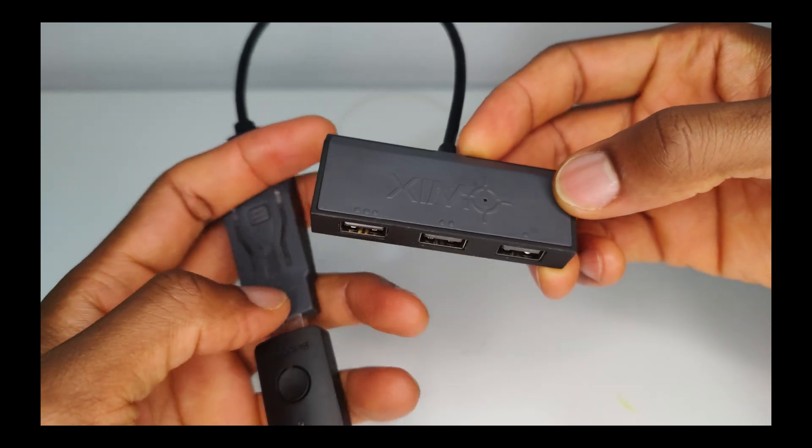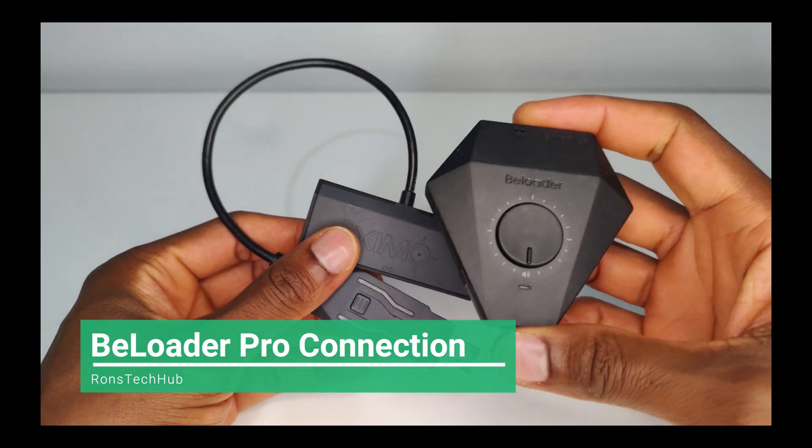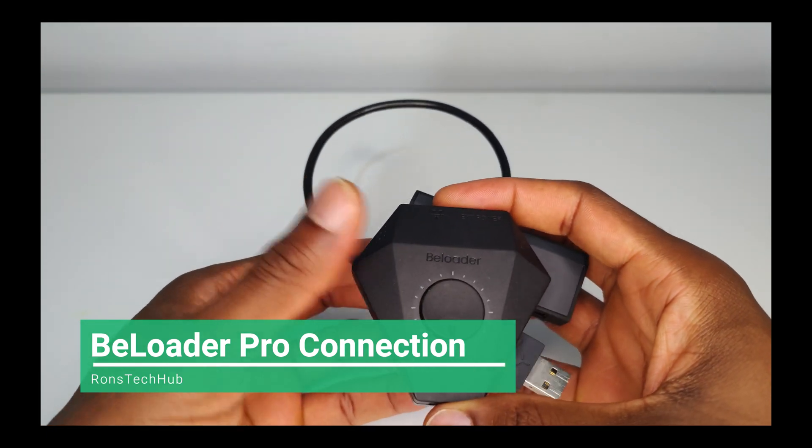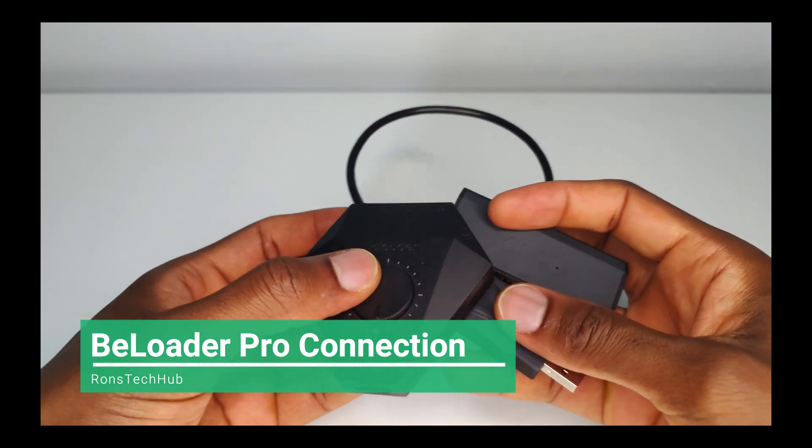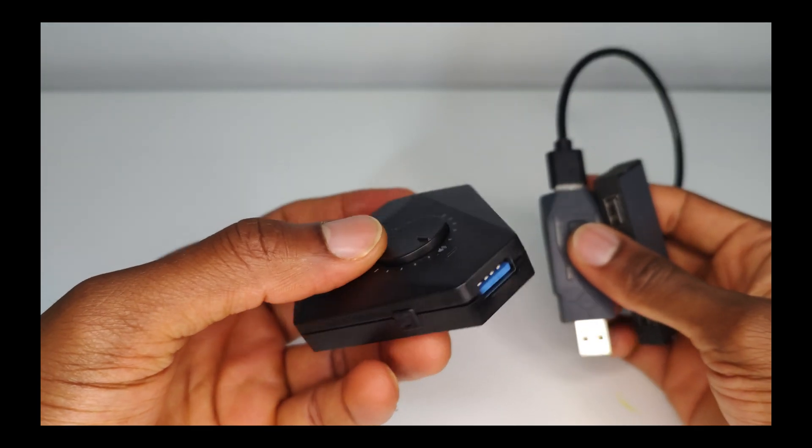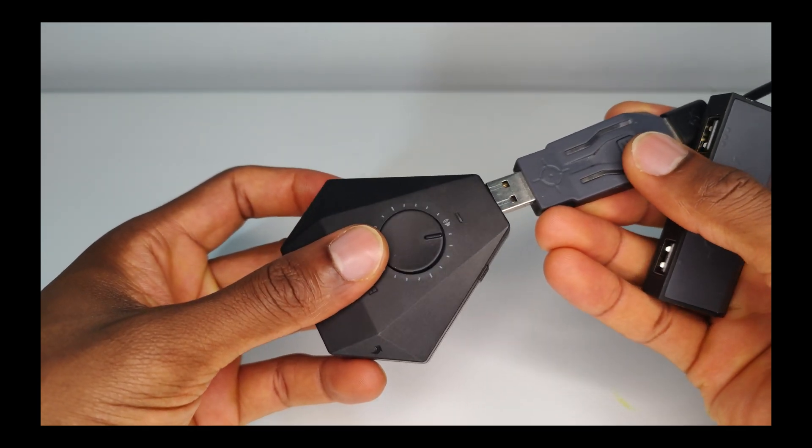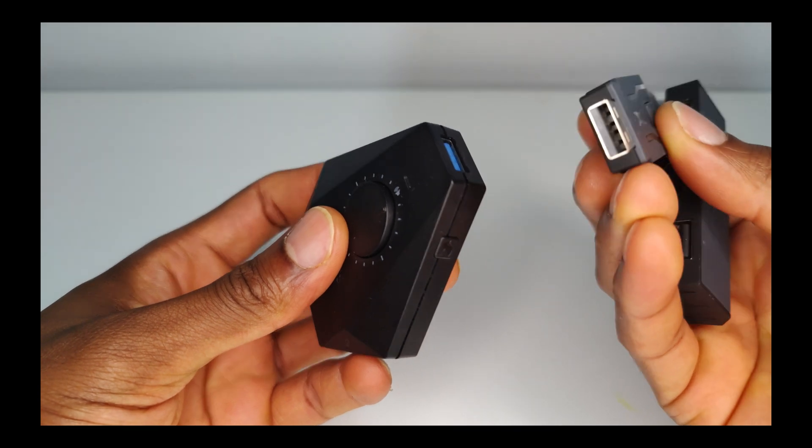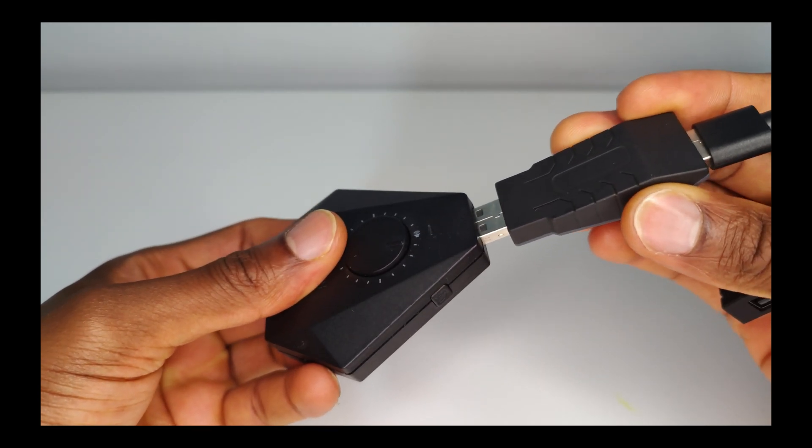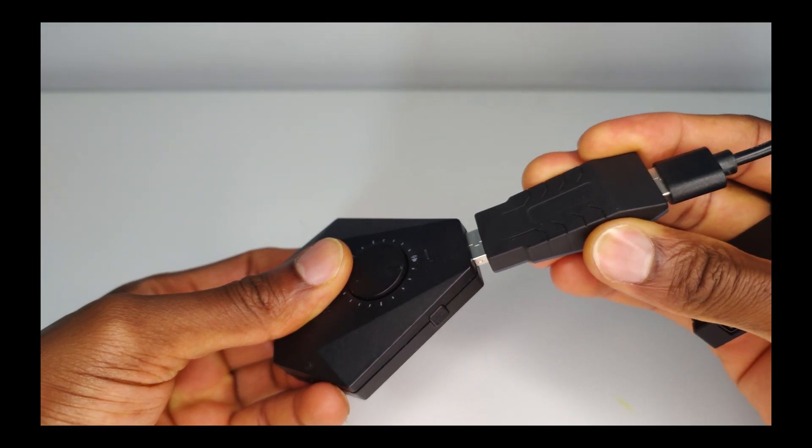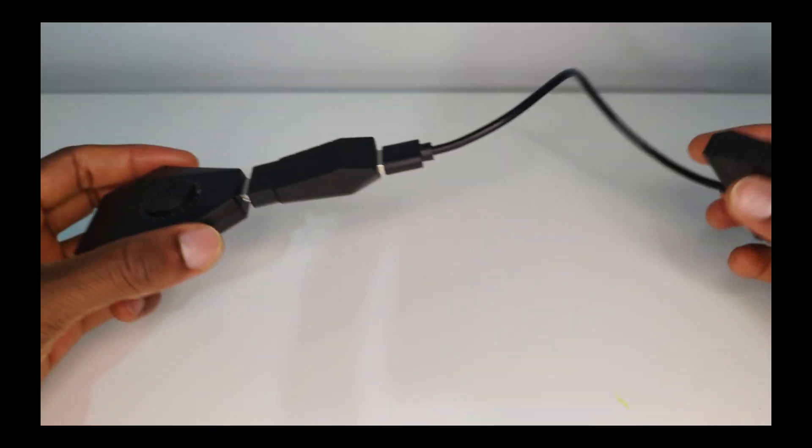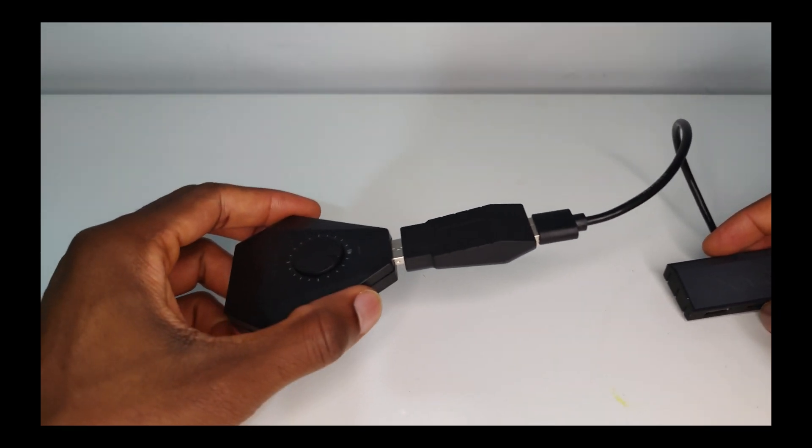BeLoader Pro is slightly different the way this works because it has so many ports on there. We still have our BeLoader Pro USB port which is that one, so plug your Zim Apex into this. Plug your Zim Apex into the BeLoader Pro. Again, the BeLoader USB hub has to come after.